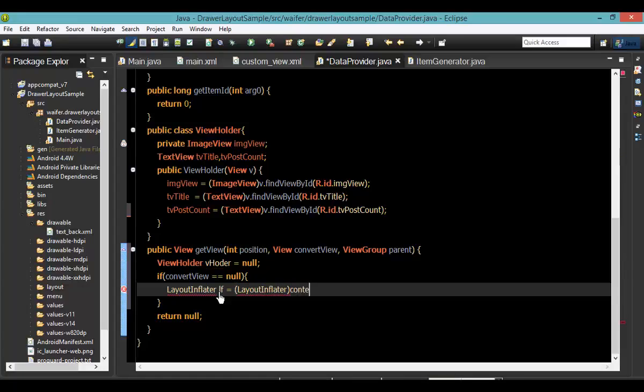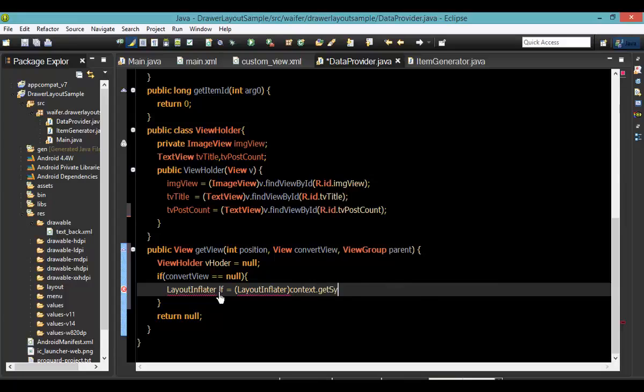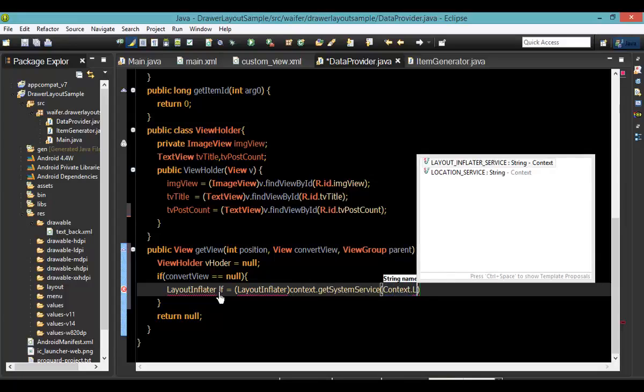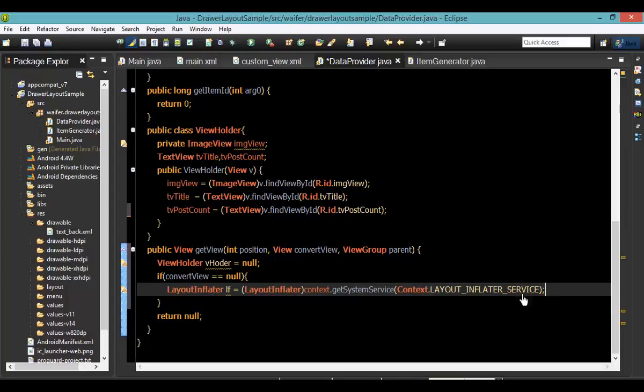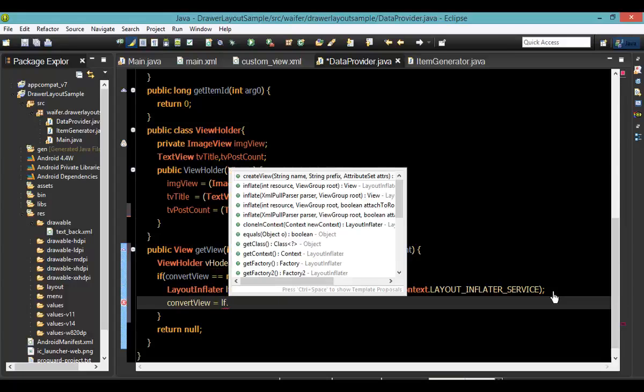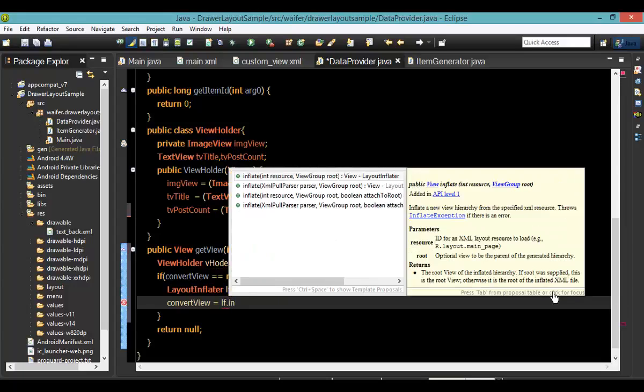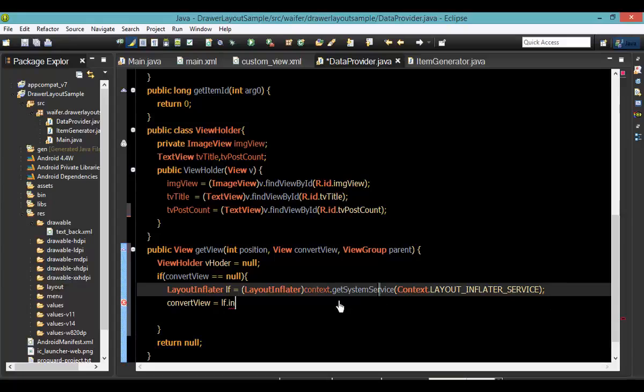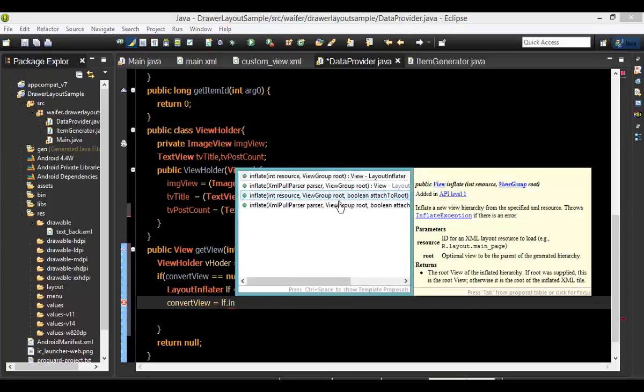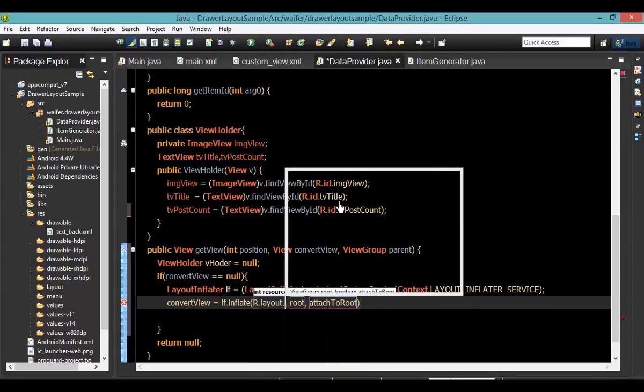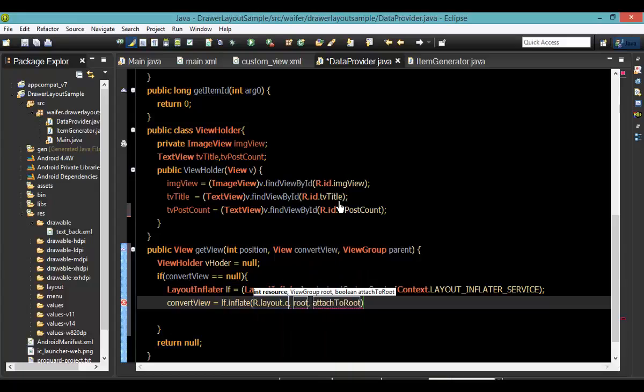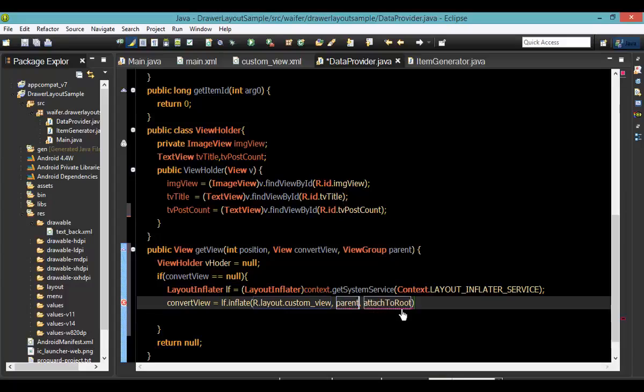I have to get inflate. In this case, context or system service, the context is the inflate service. If you want the convert view, inflate it. Inflate over here. And this is the layout. You may have to show our R layout, custom view, attach row as fast.